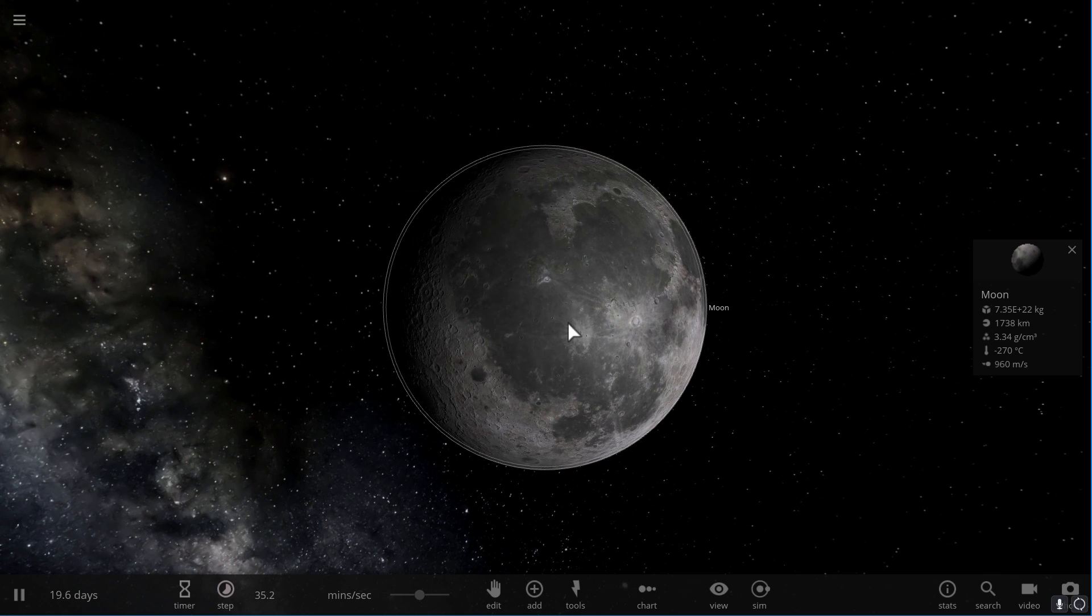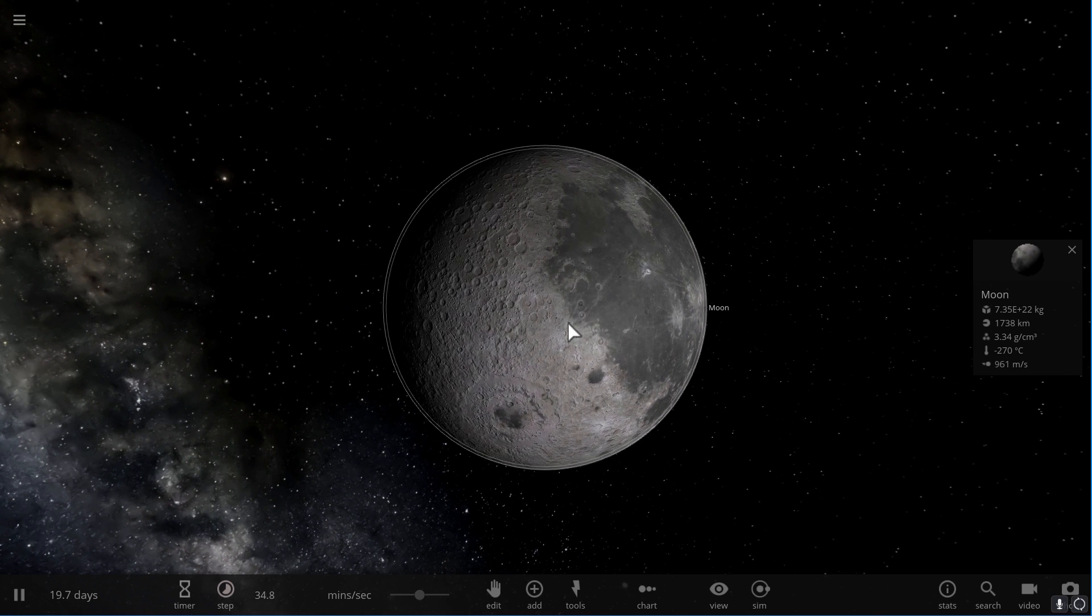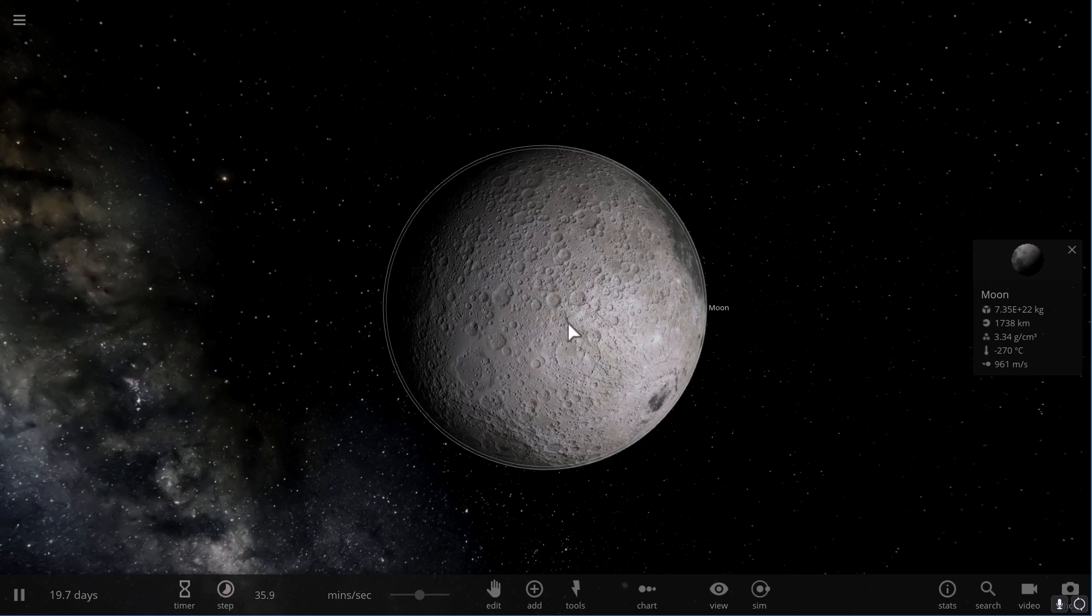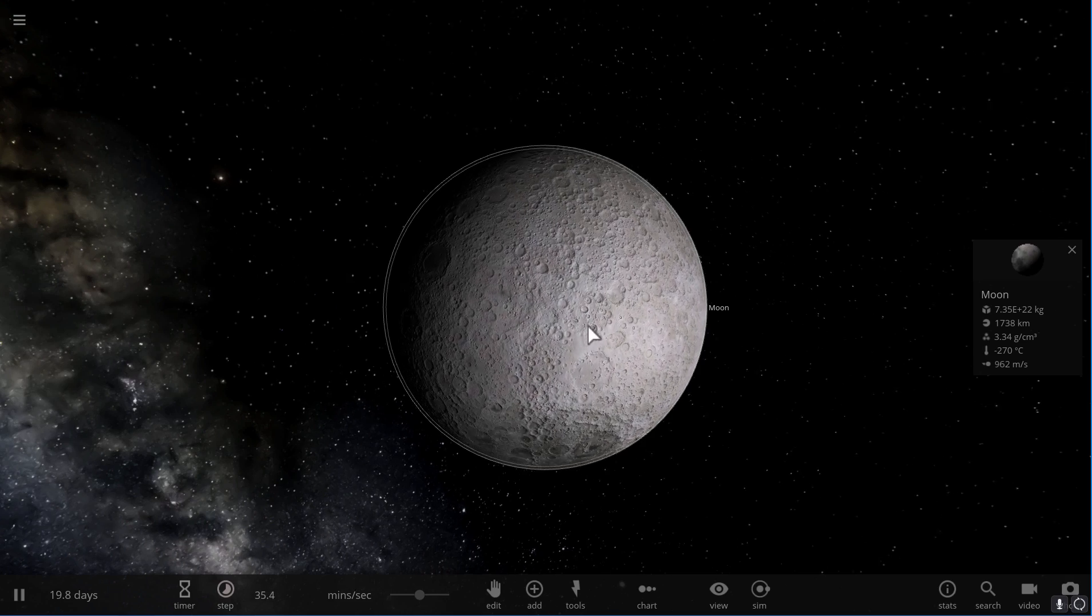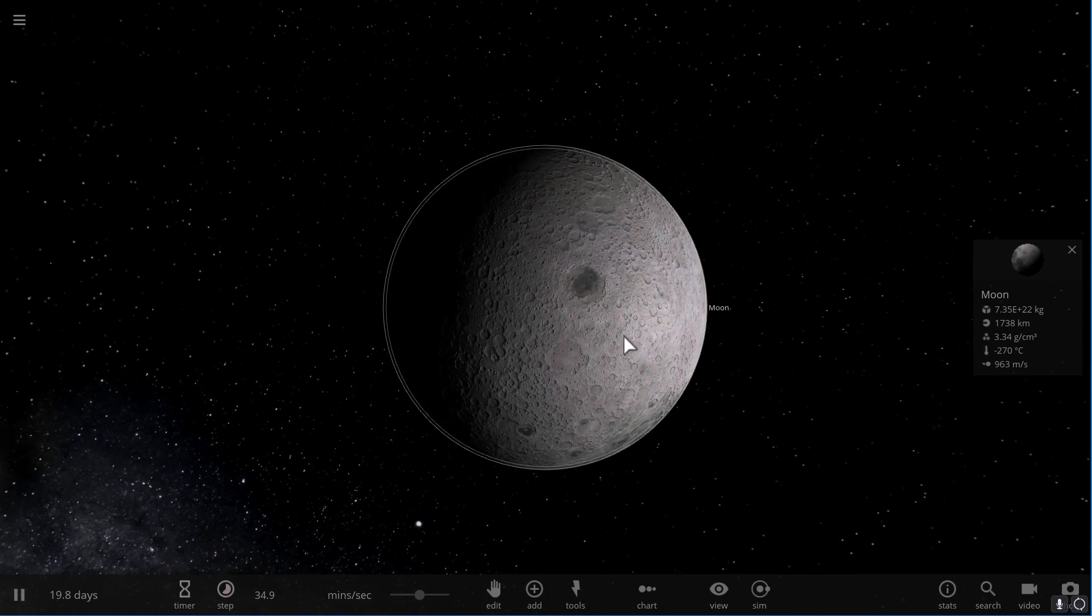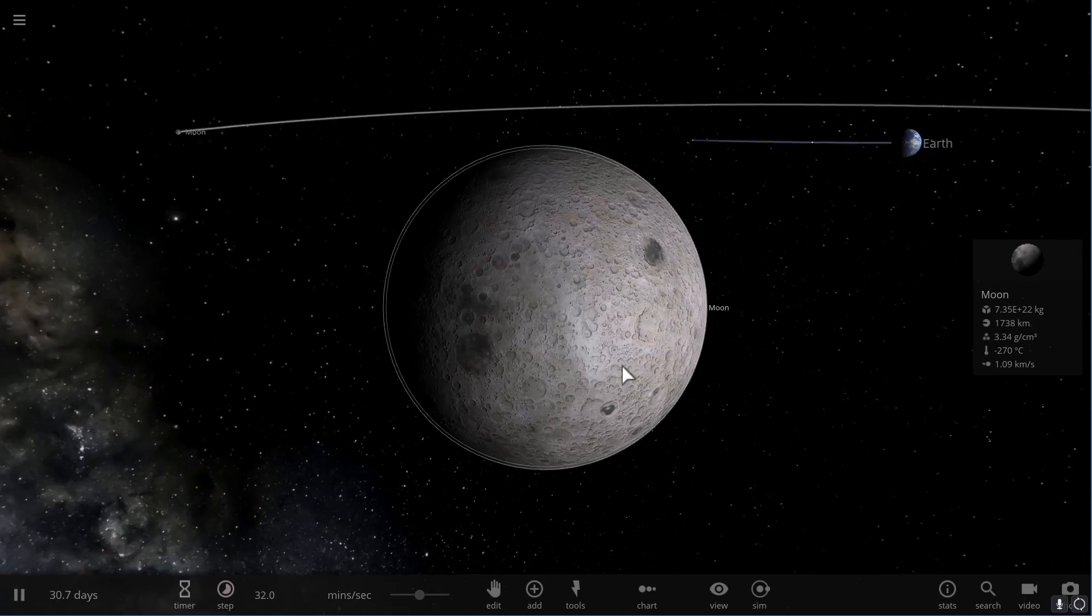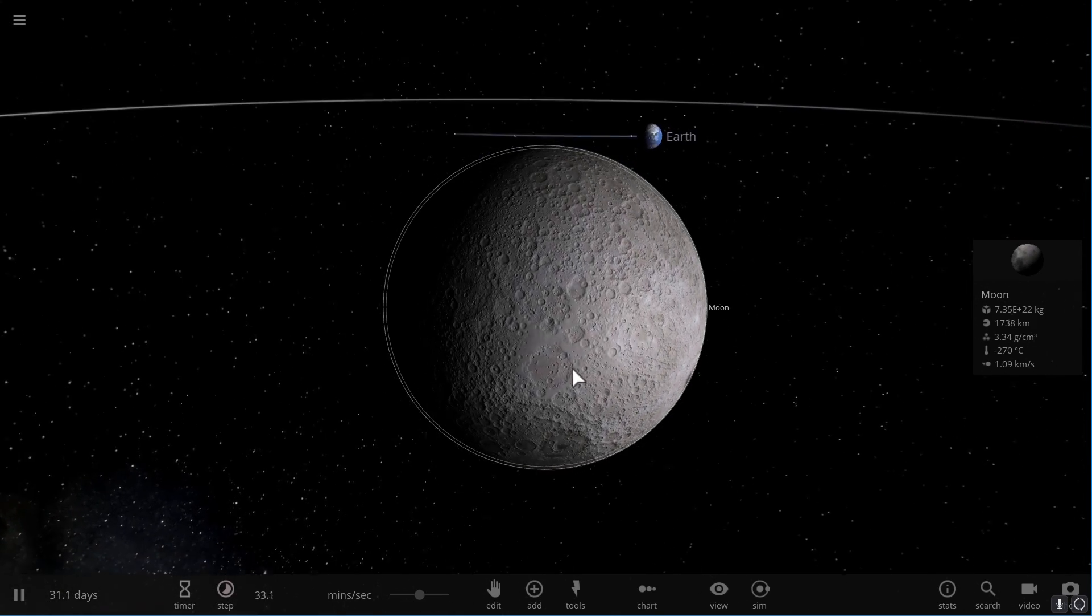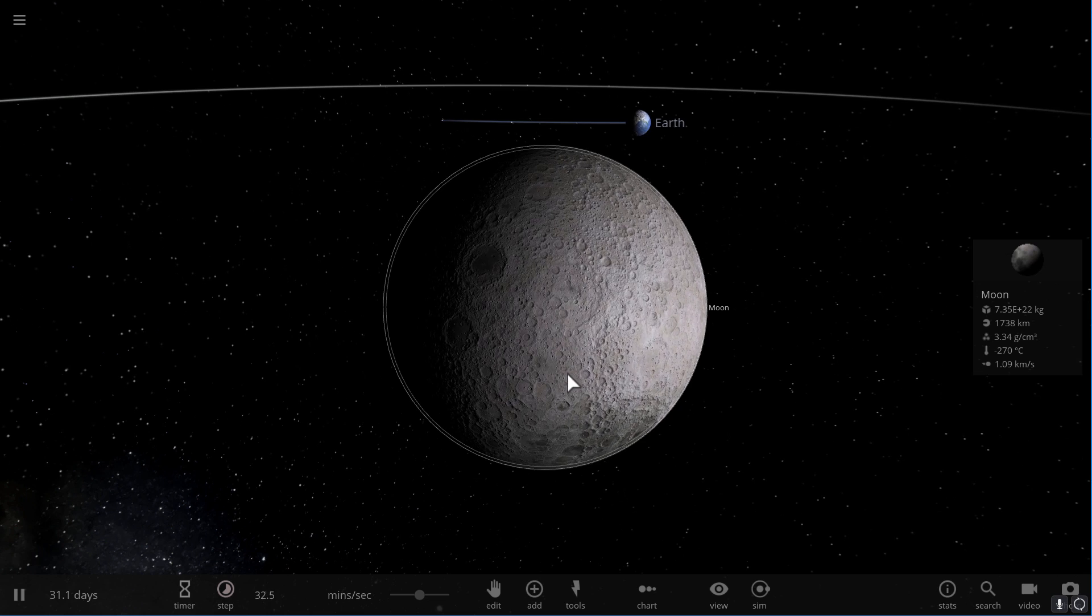And every single year it moves away from us by about 3.8 centimeters, which is actually very similar to the speed of a growing nail on a human body. So as your nails grow on your fingers, this is how fast the moon is actually moving away from our planet Earth. And hopefully now you know a little bit more about the moon and the Earth and how they affect each other.